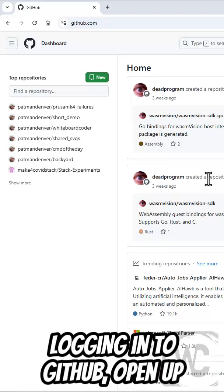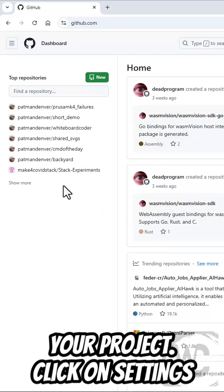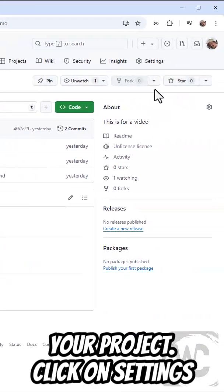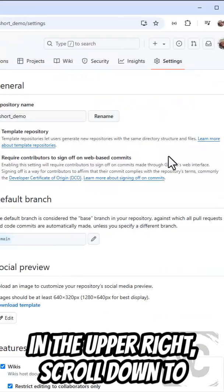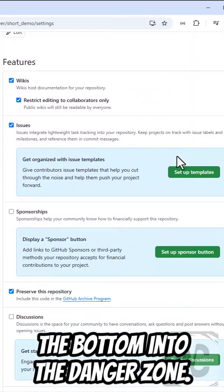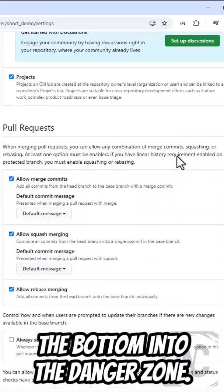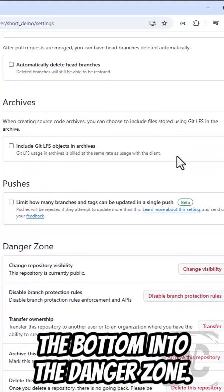After logging into GitHub, open up your project. Click on Settings in the upper right. Scroll down to the bottom, into the Danger Zone.